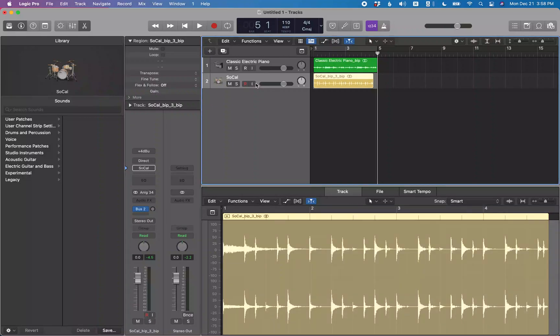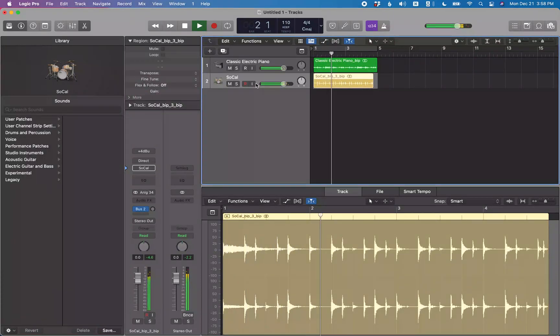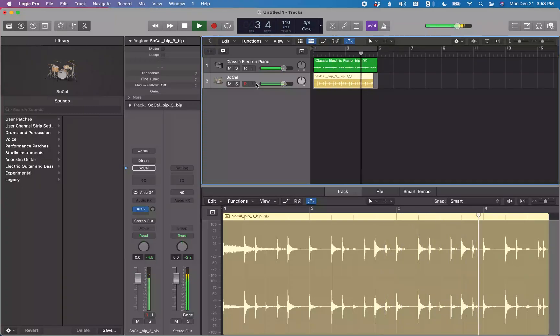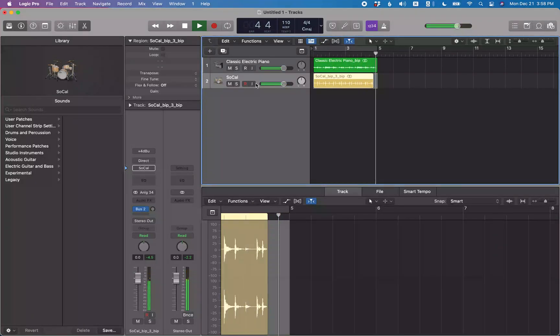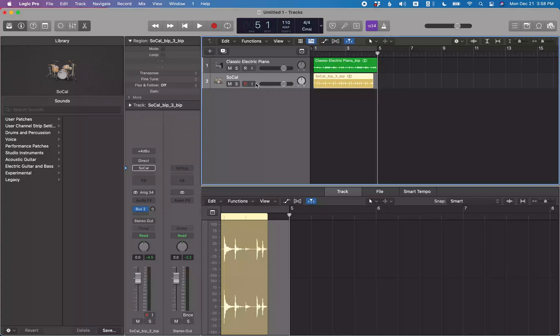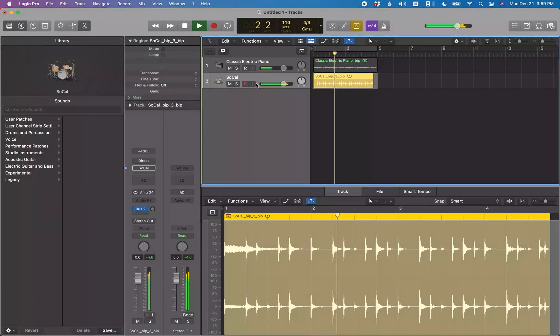And if I play this you'll see it'll play through the whole thing. And remember, even though it's playing back the project, the selection is actually just on the drum region. And I'll play this and solo the region with control S to show you that. See, just the drum region is selected.